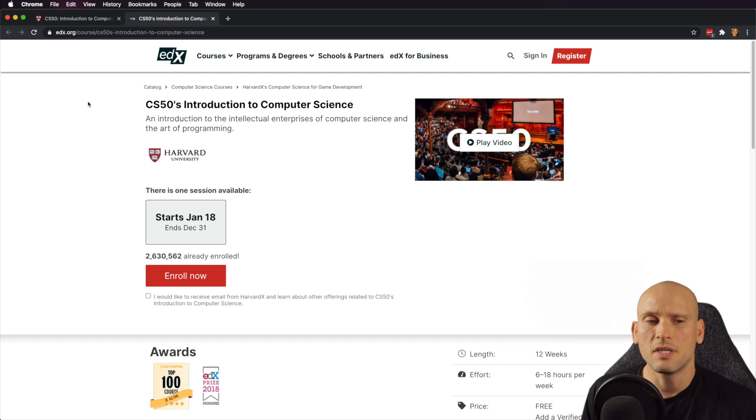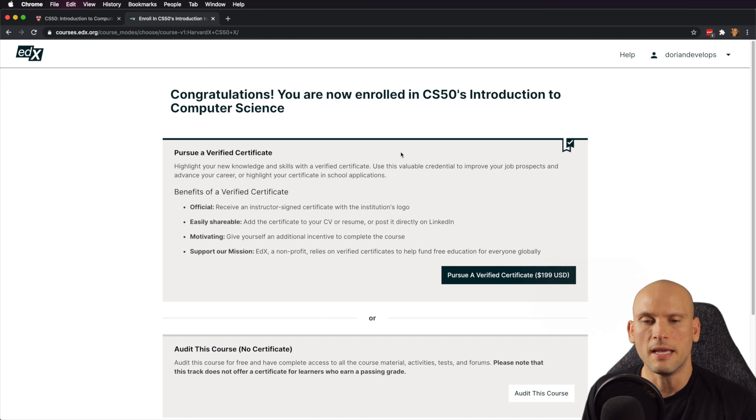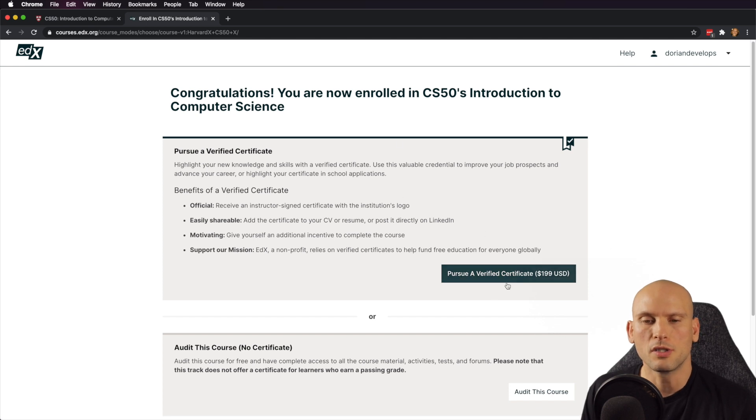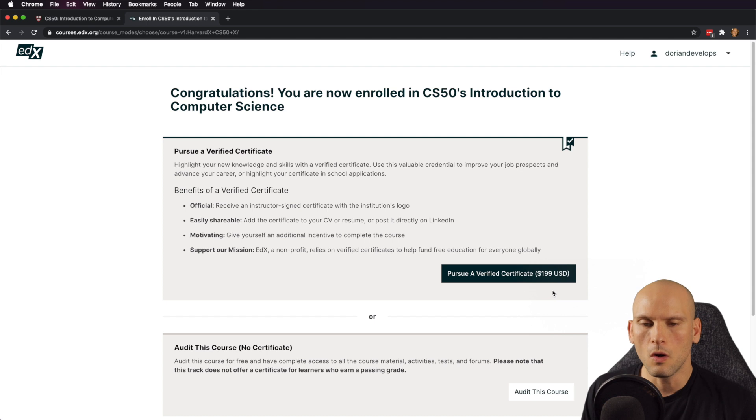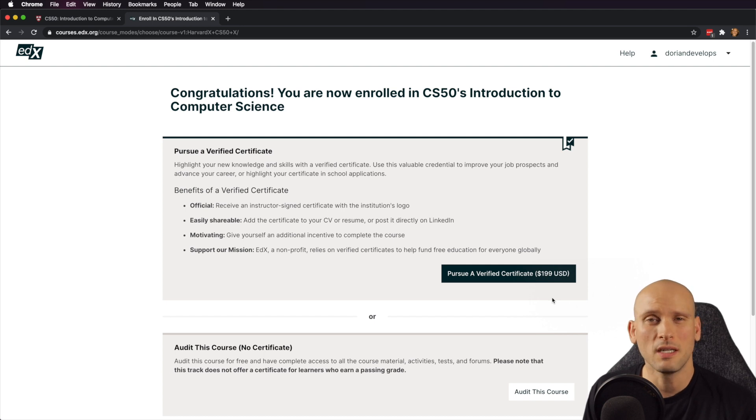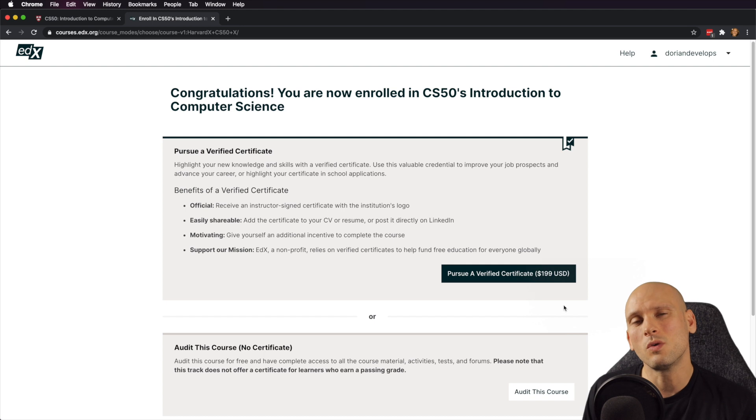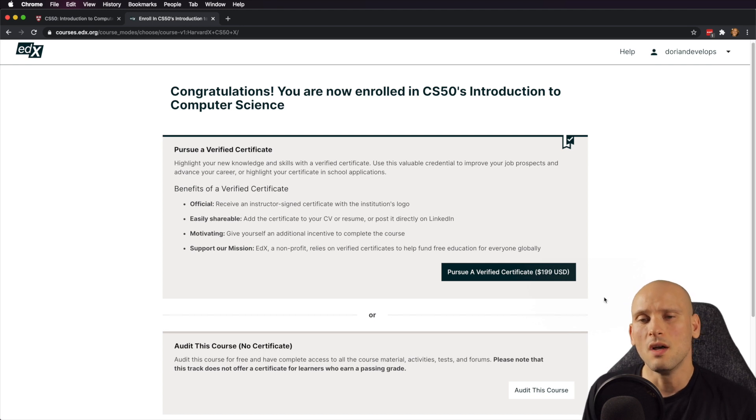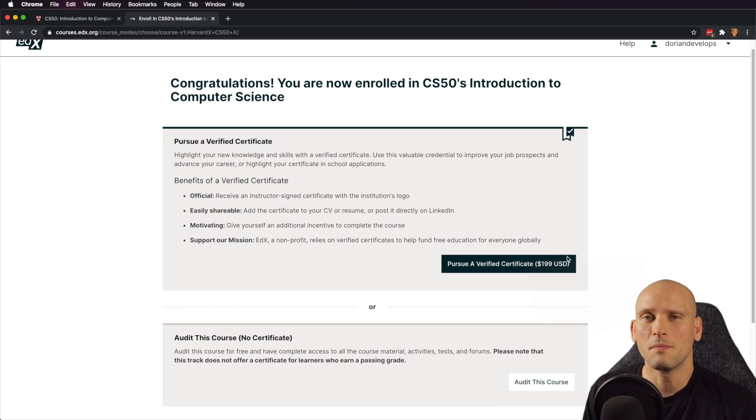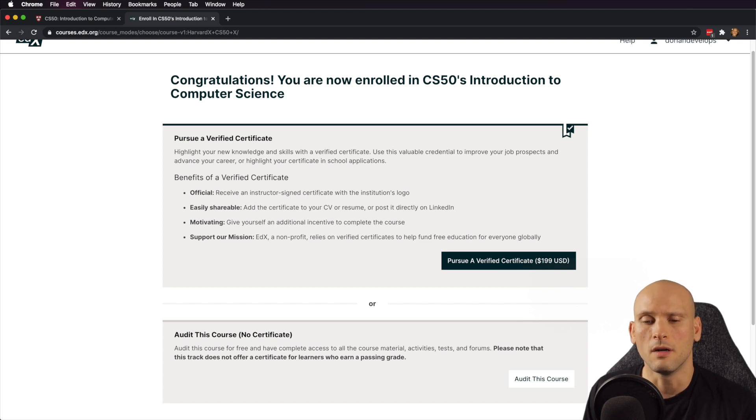They have a lot of good free stuff on there, so I recommend doing it. When you do sign in for the first time, it's going to prompt you here to pursue a verified certificate. You can go ahead and do this, but I honestly think that, while certificates may hold some value, I personally don't think that they hold much value. The real value from this course is actually the material that's in it and the stuff that you're going to build and the stuff that you're going to learn. It's not the certificate that you're going to get for completing it.